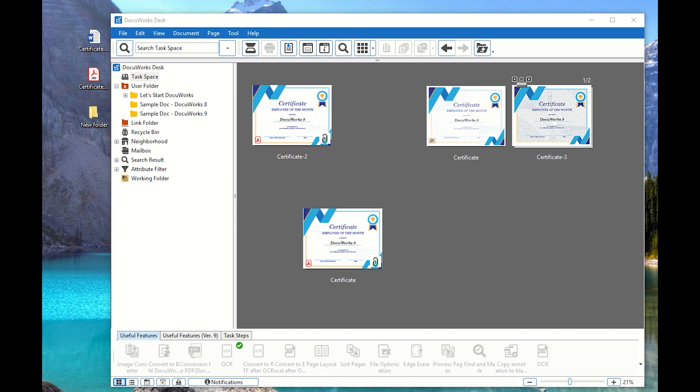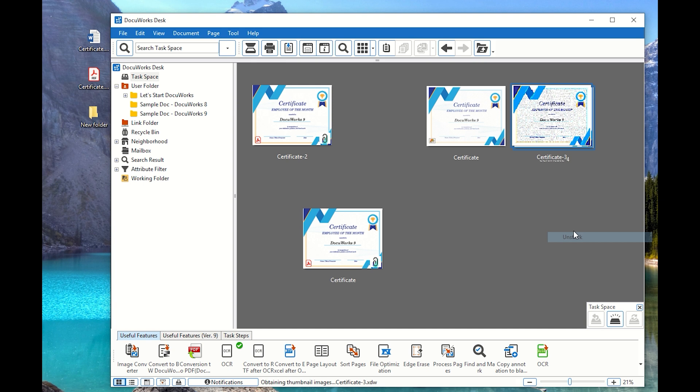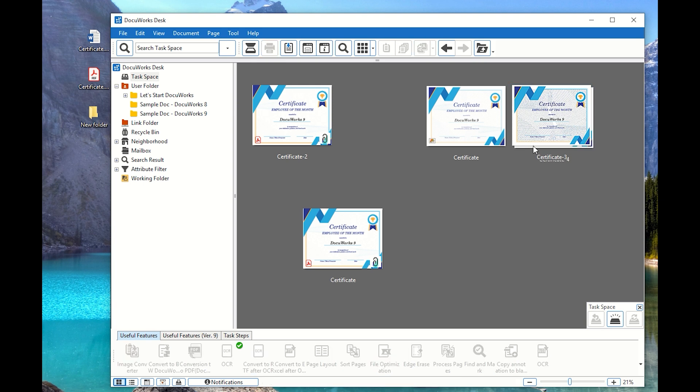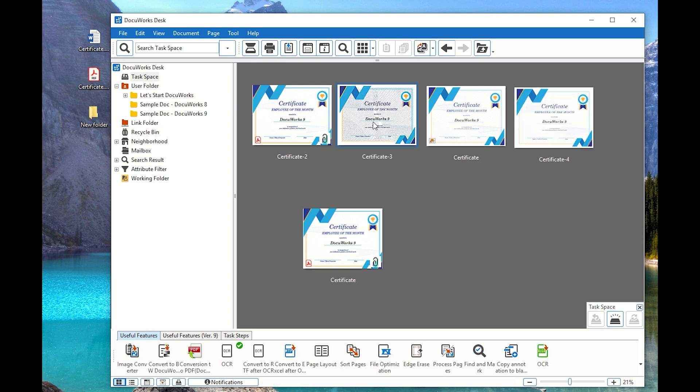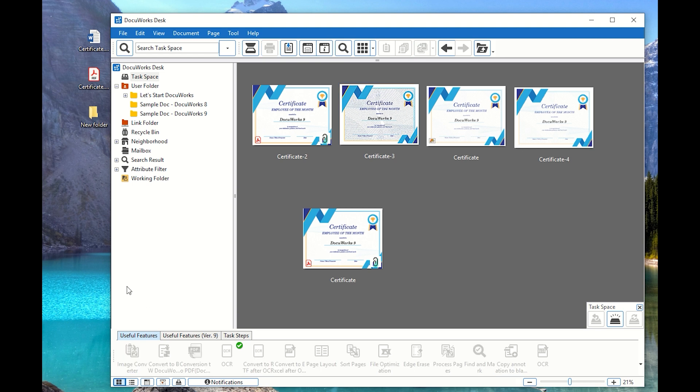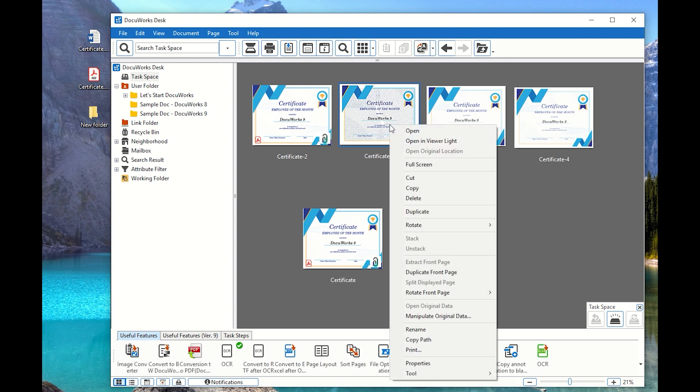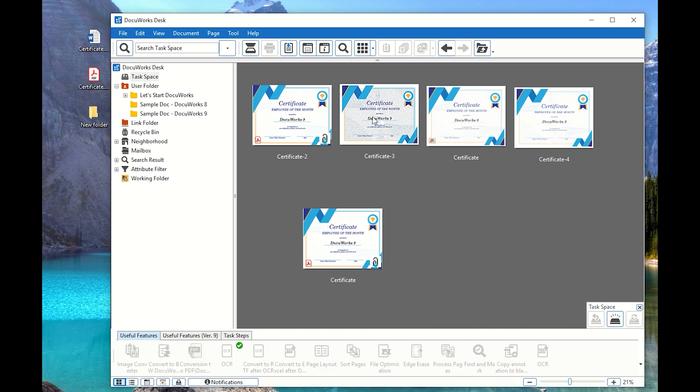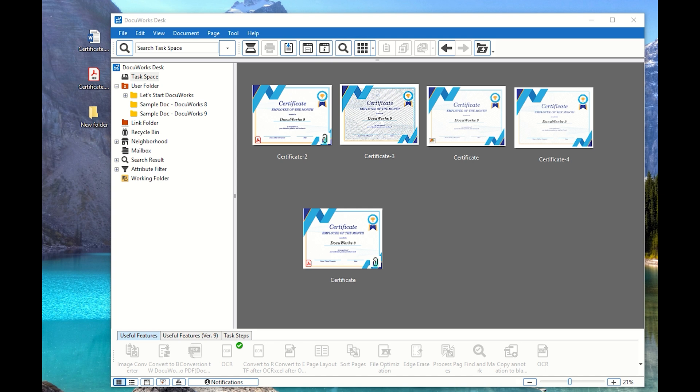So there is a lot more feature that you can do with DocuWorks. So let me unstack this one down and let me go over and make it separate. So there's a lot of things that you can do. You can stack them together so you can perform a stack or unstack. You can edit the file itself using DocuWorks viewer, which I will be discussing on a different video because right now we're on DocuWorks desk. So annotation and all those stuff will be on the viewer side. And I hope that the basic information has been very useful to you.